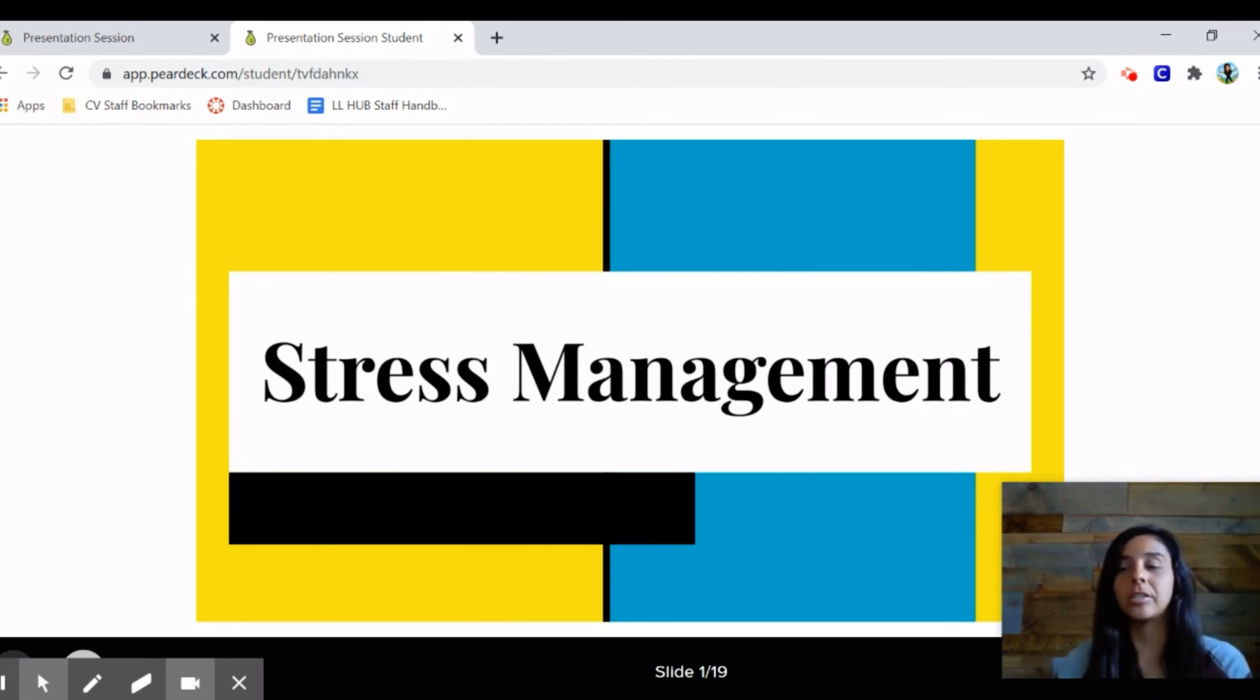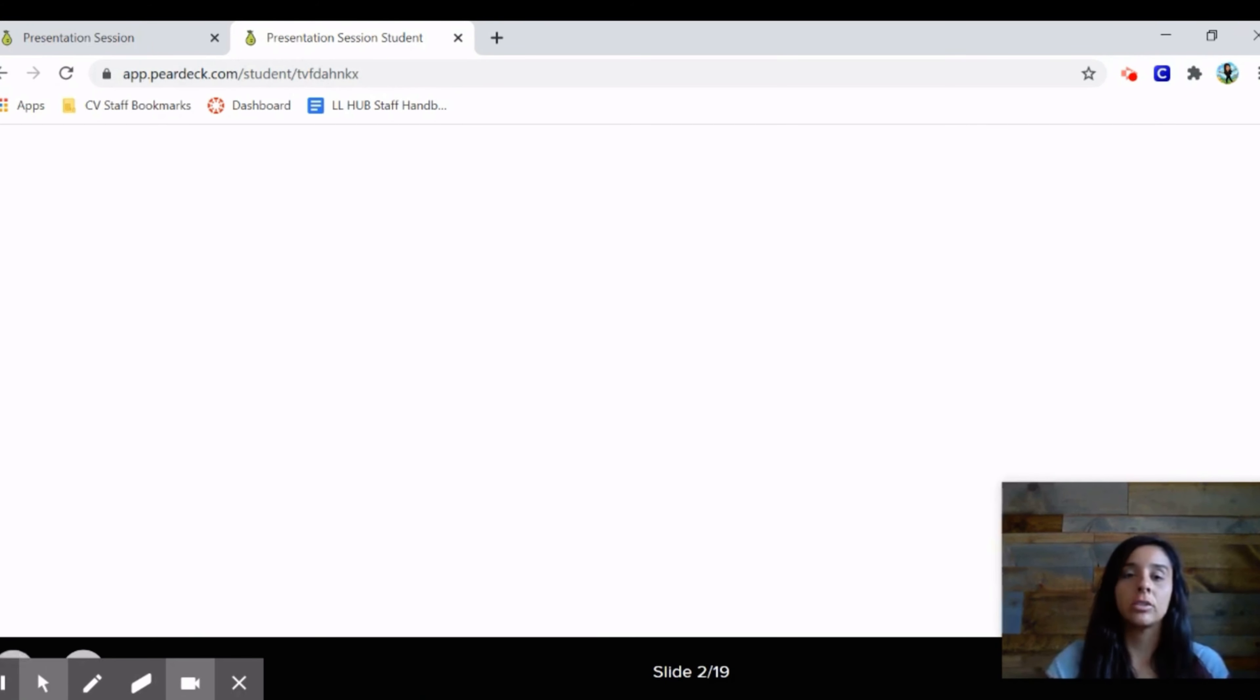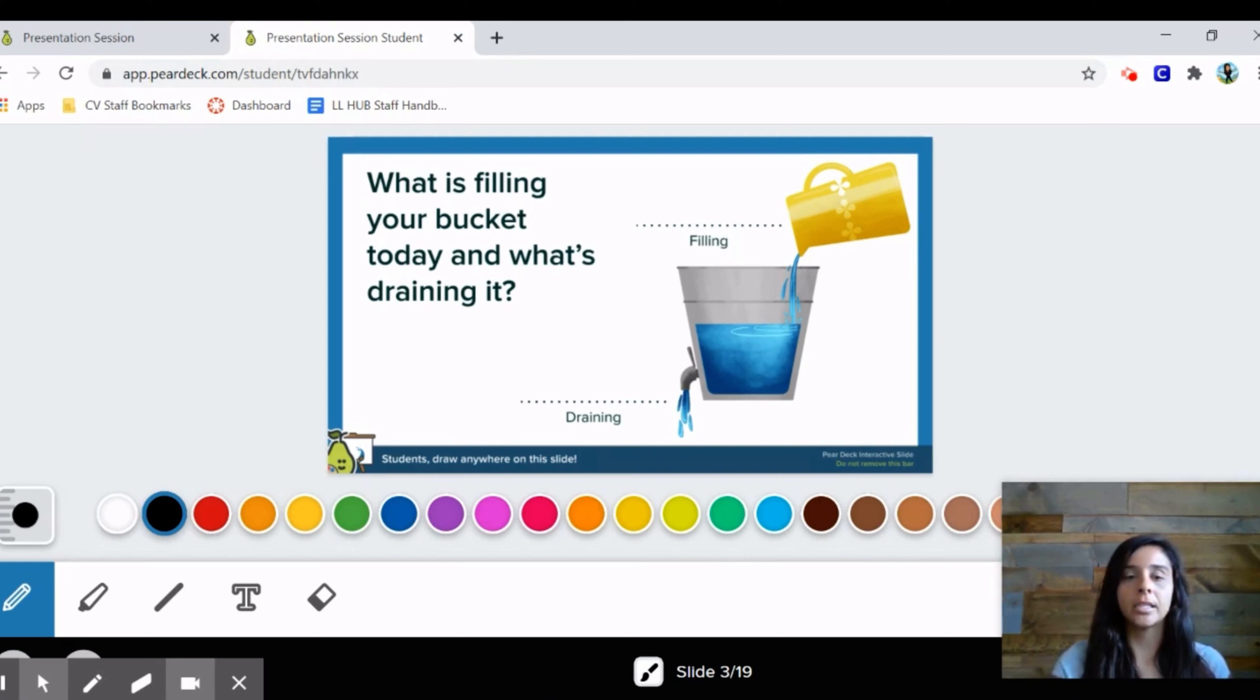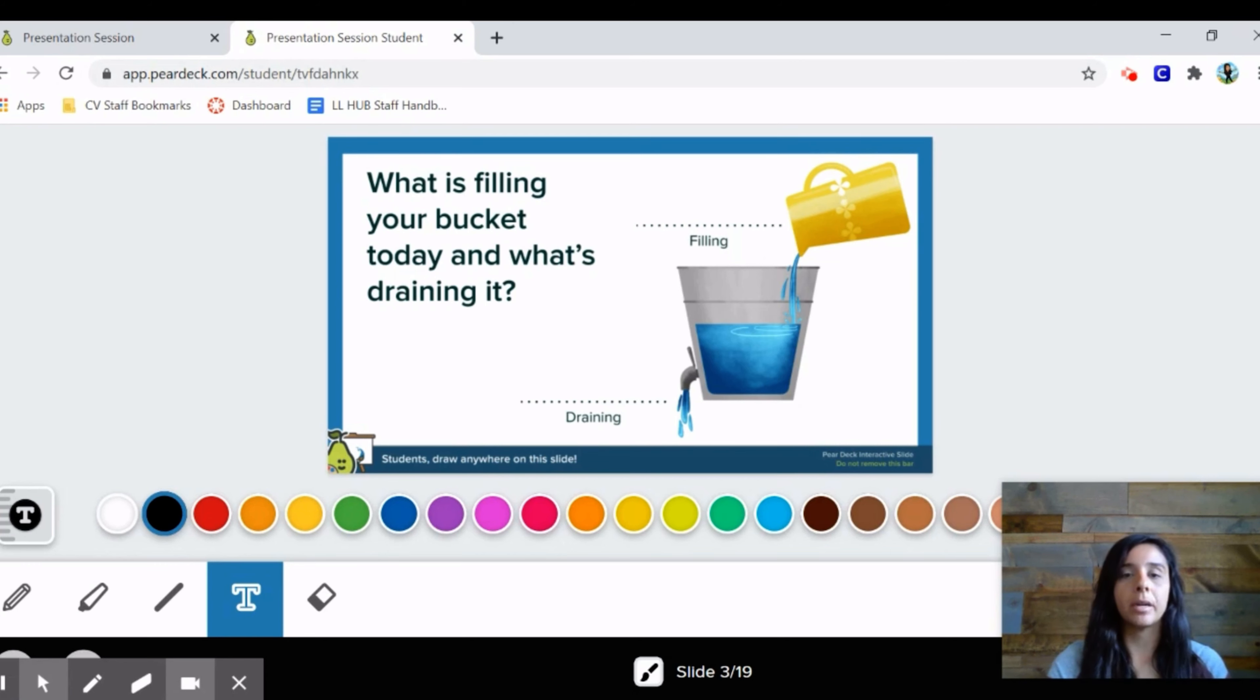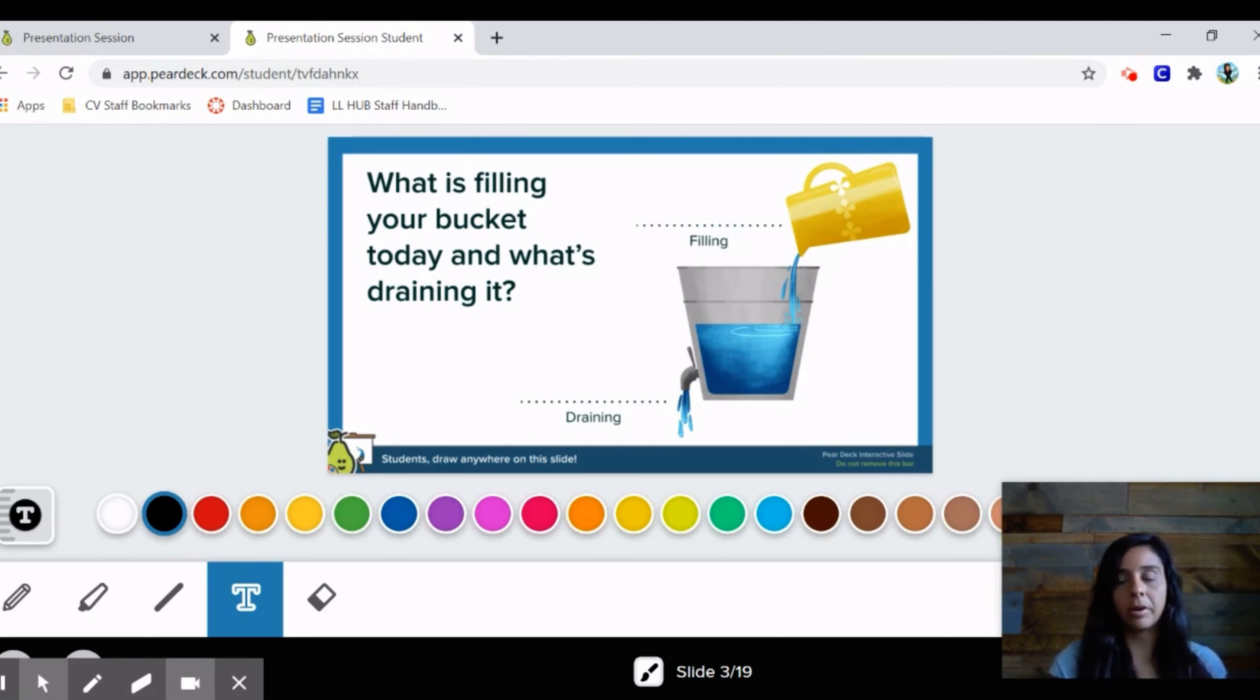We're going to talk about stress management today - what is stress, what are some ways we can cope. I'm sure we're all super stressed out lately due to distance learning. We're going to start off by filling in this slide. Go ahead and look at the text box and write in what is something that fills your bucket today - something that made you happy - and what's something that's draining you or made you feel tired or upset. Take some time to do a quick check-in.